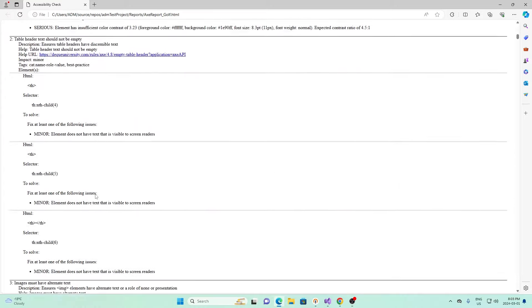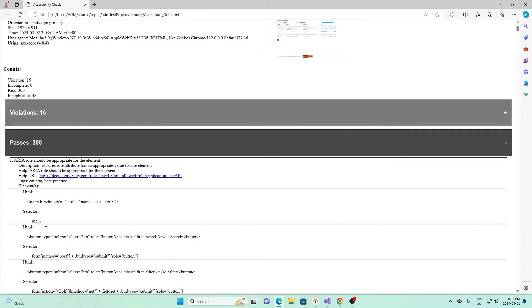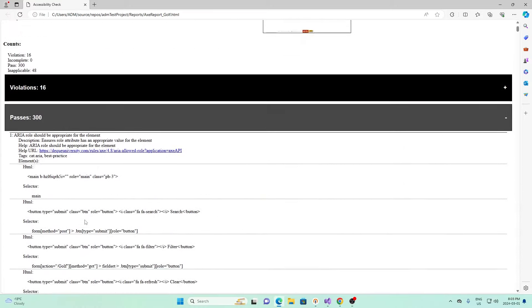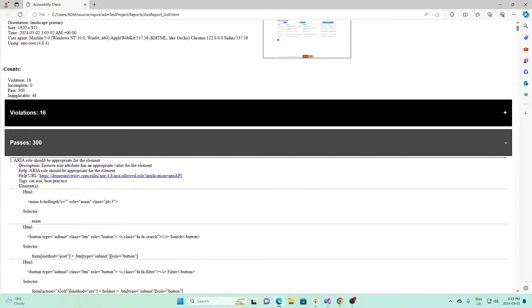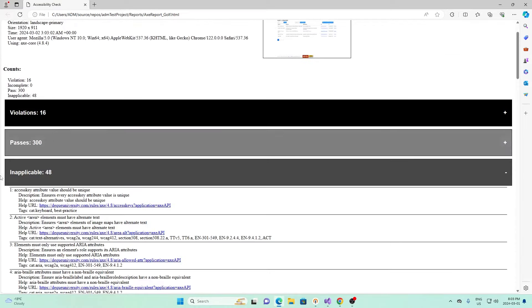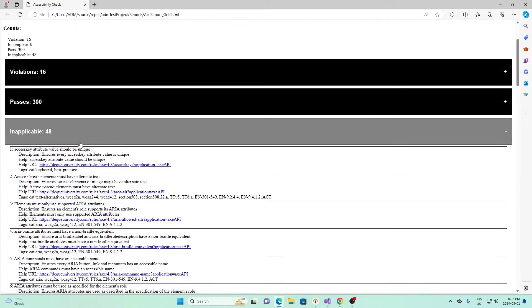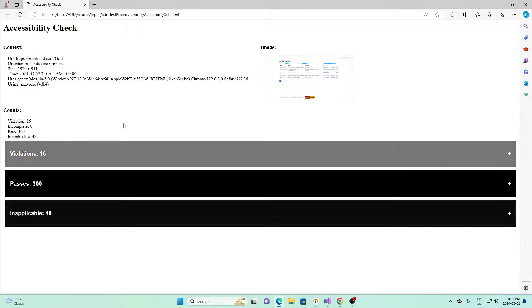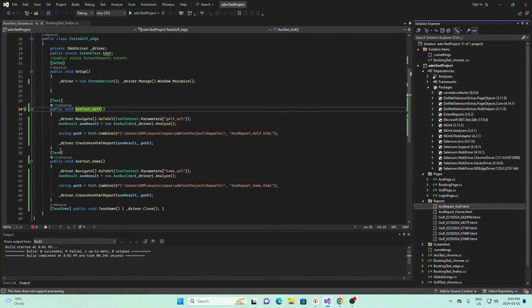In this one, we have 16 different violations, 300 passed, and 48 inapplicable. These are different violations we have. Close that. These are different things that passed right here. So one for one, two for two. Close that. And these are the ones that are inapplicable for this webpage.